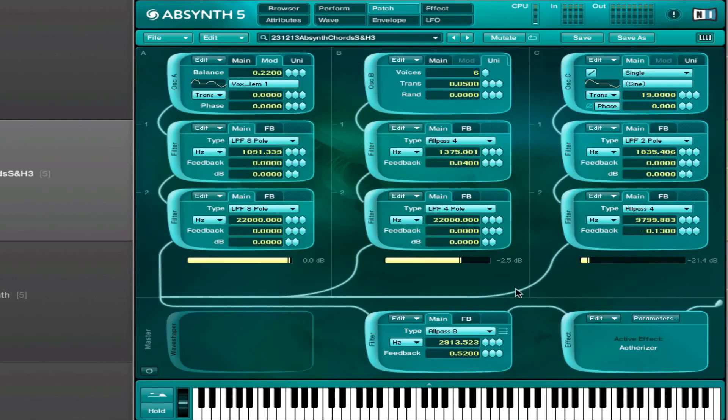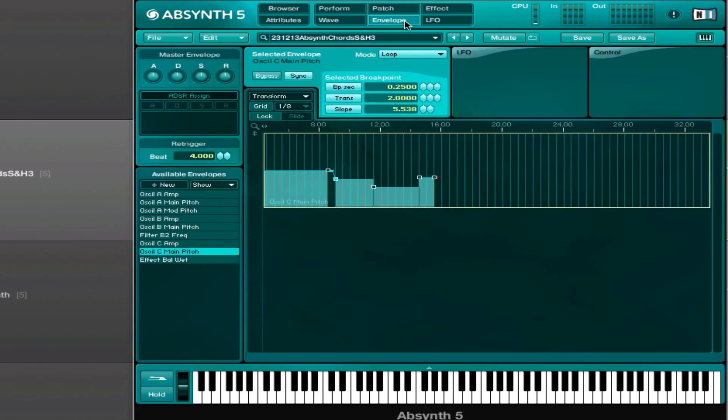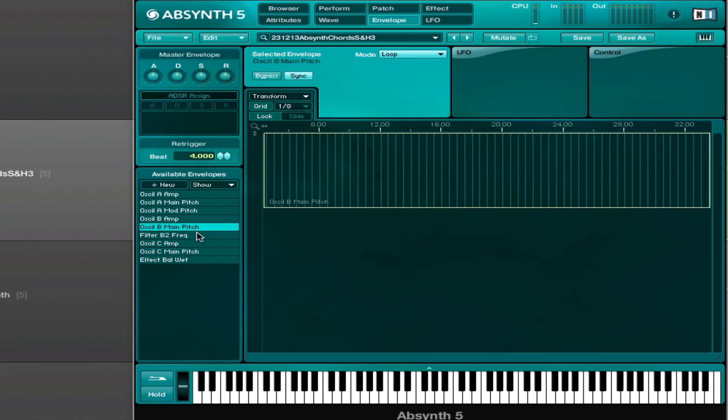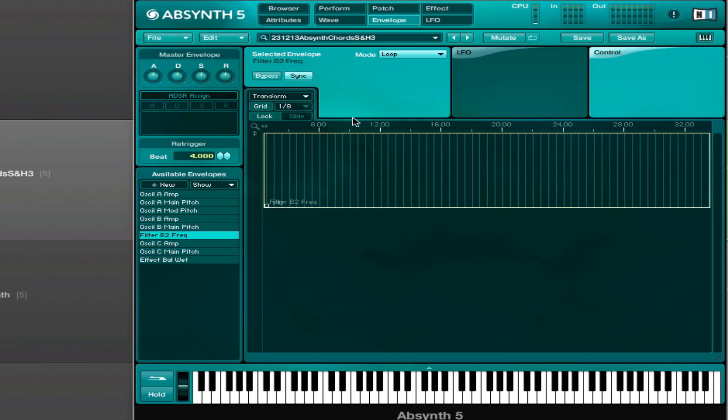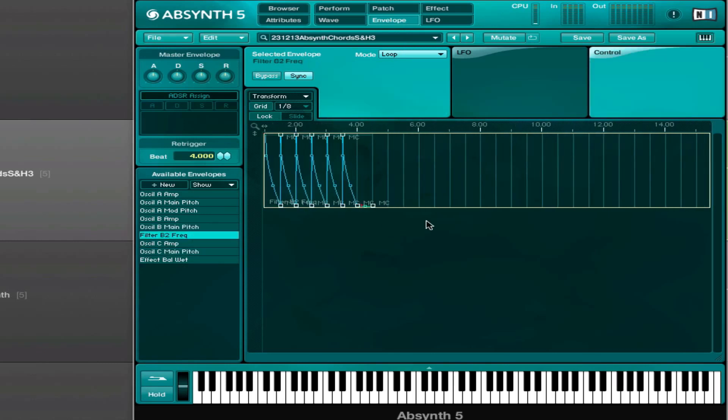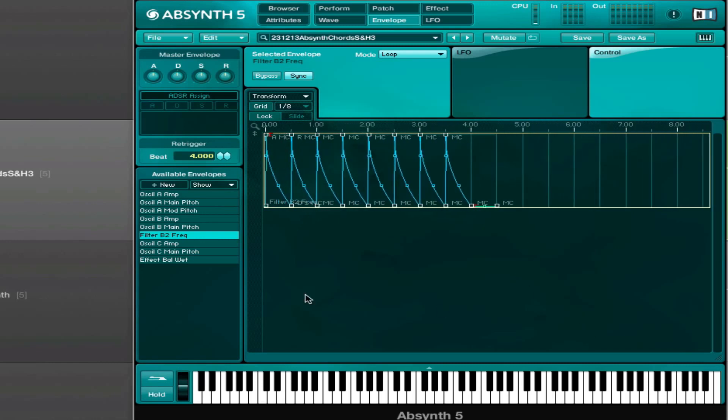And then there's an all-pass filter on the master and there's not so much filter modulation going on here, only the filter B frequency, and I modulated that with a controller, and we'll get to that in a second.